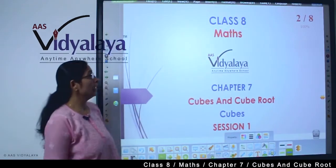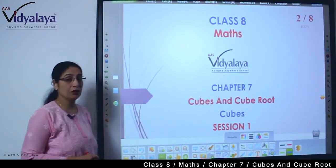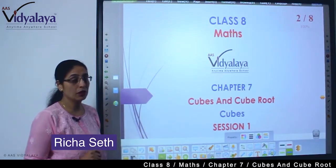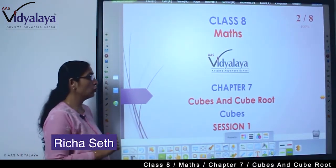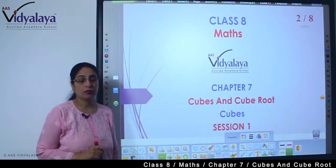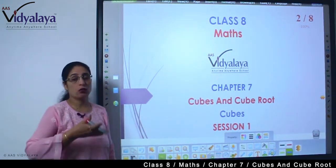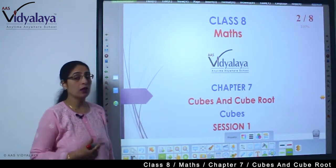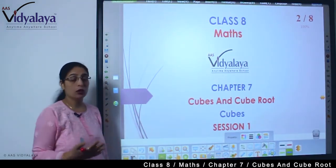Hello kids, welcome to Class 8 Math session. We are starting with a new chapter — Chapter 7, Cubes and Cube Roots. We have already studied squares and square roots. Now we are moving on to cubes and cube roots.